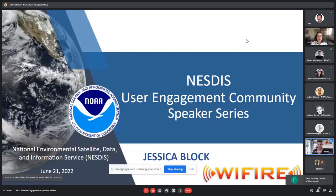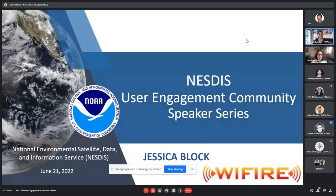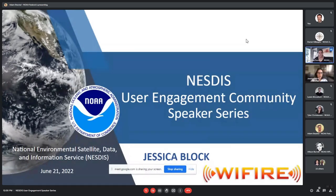We are at noon, so I'm going to go ahead and get us started. Adam, thank you for putting that up. And I want to welcome everyone. Go ahead, Allison.